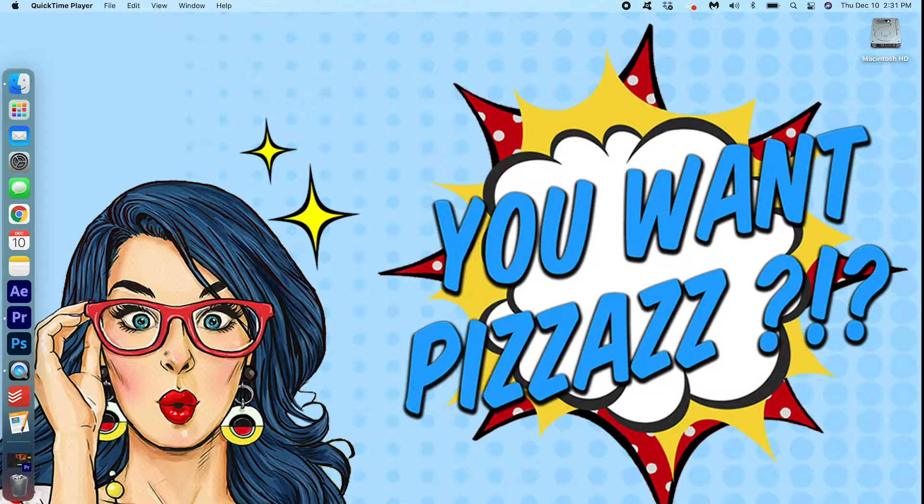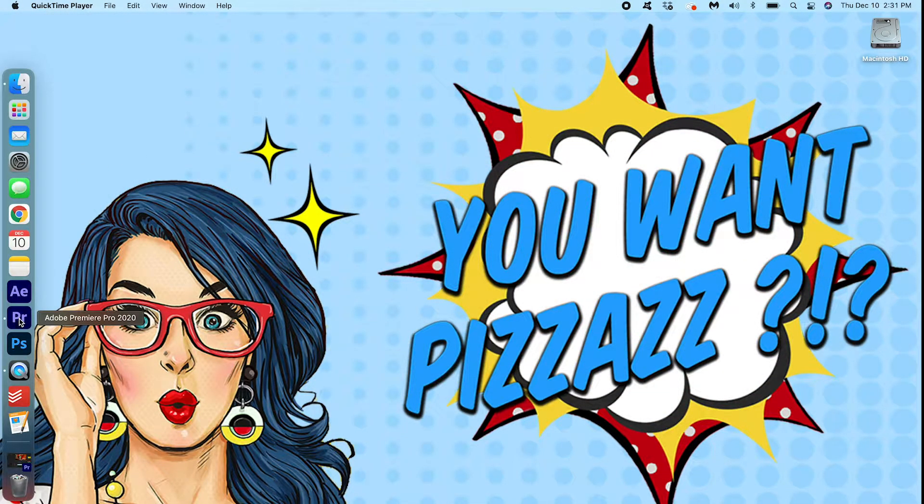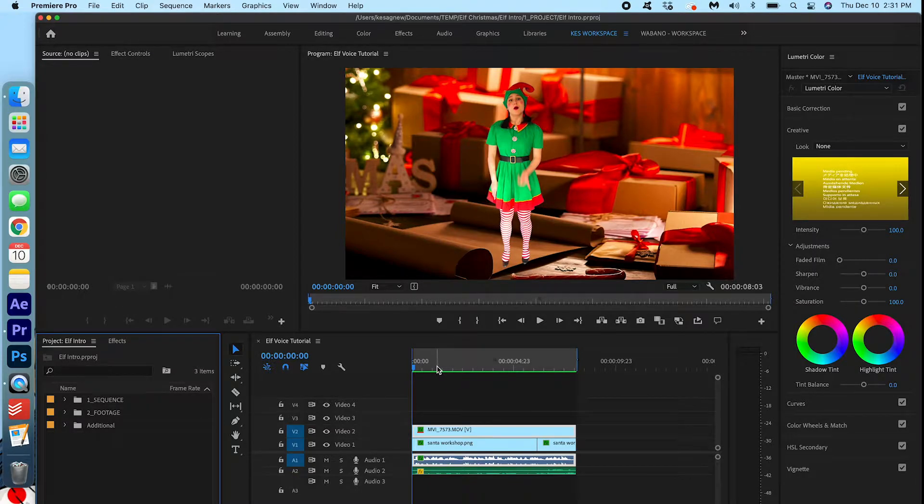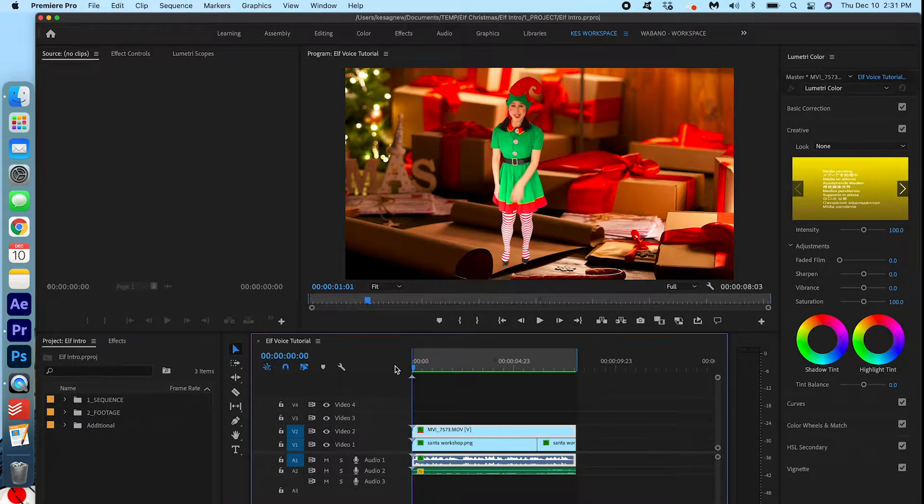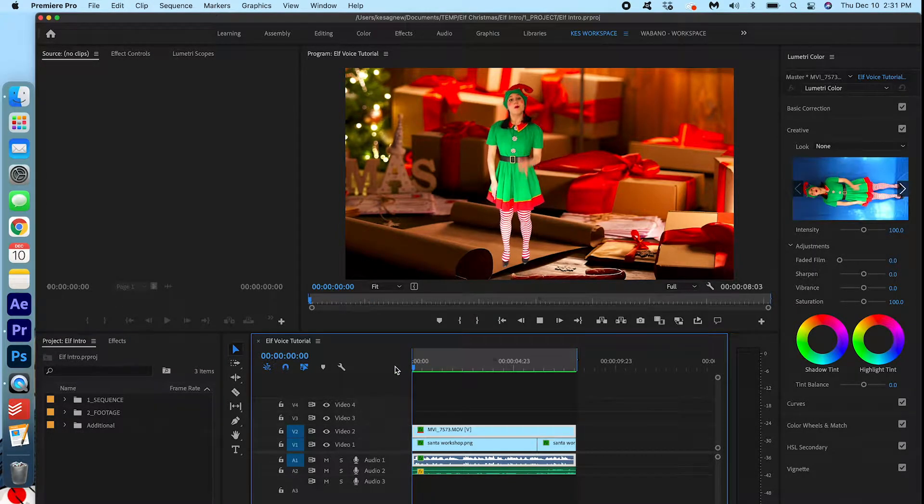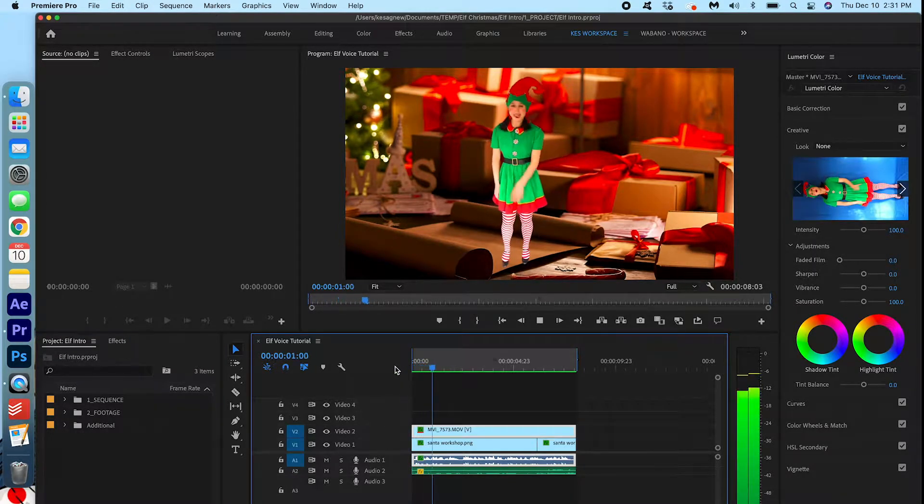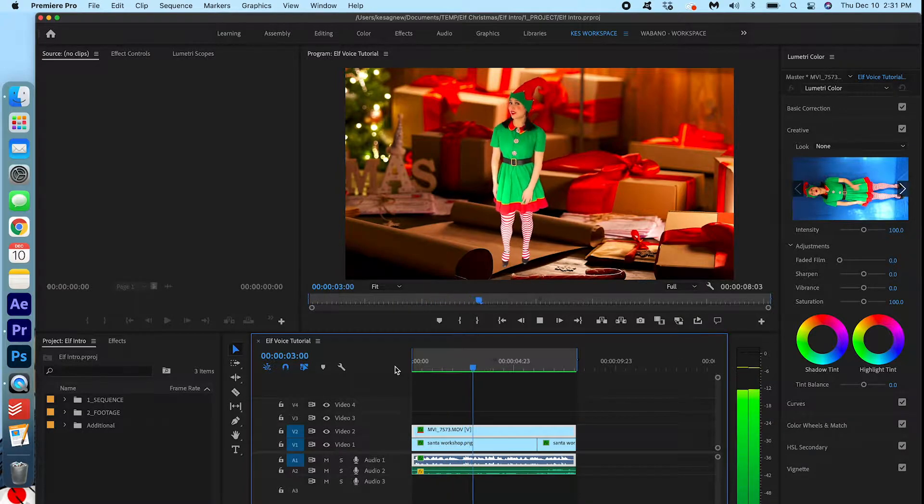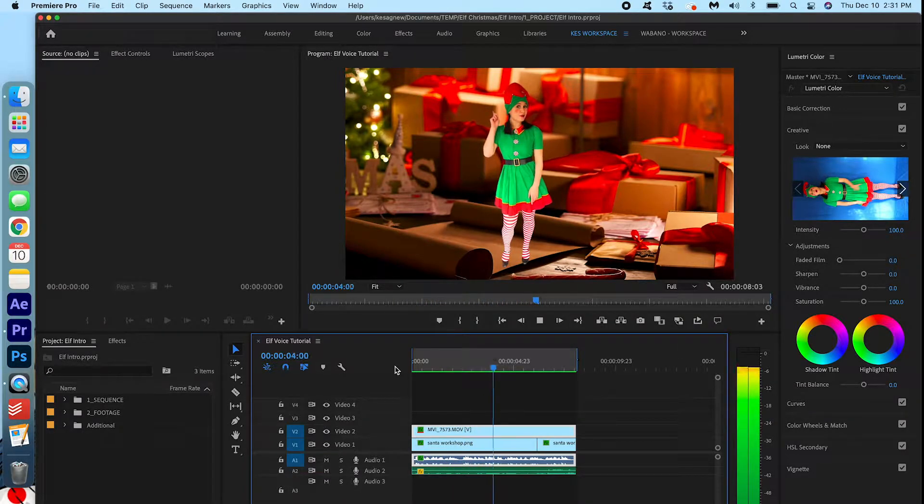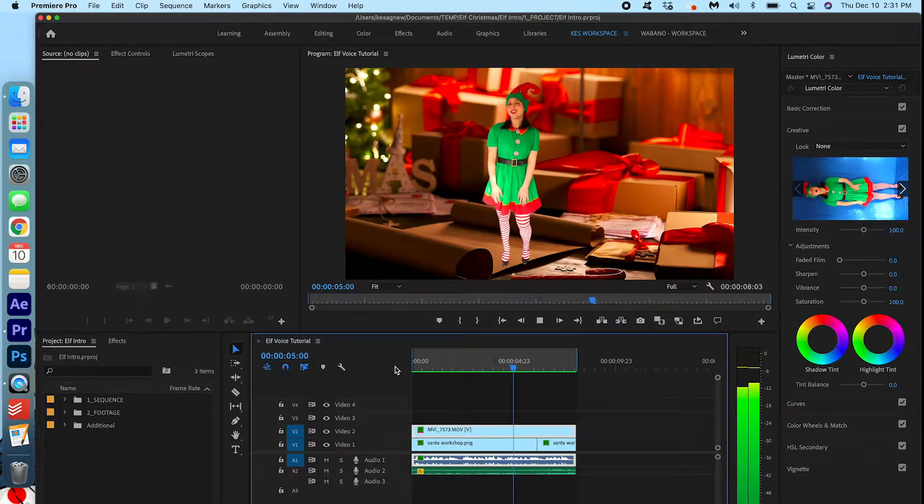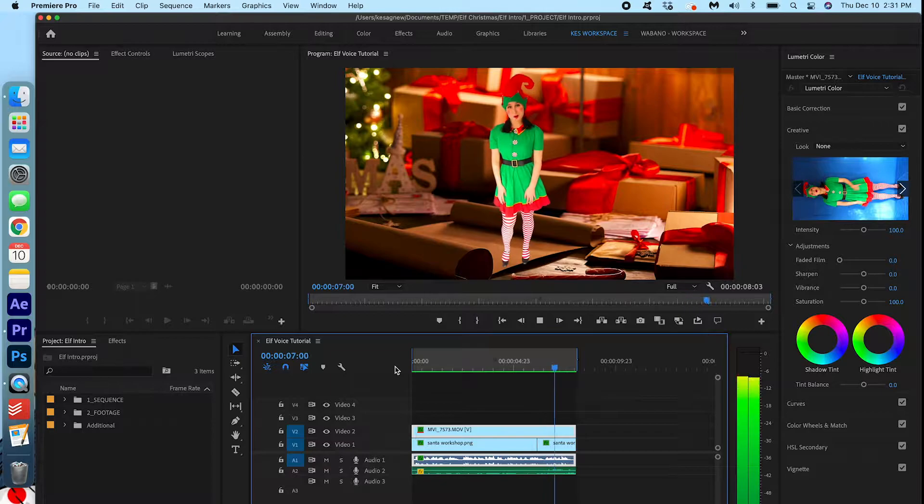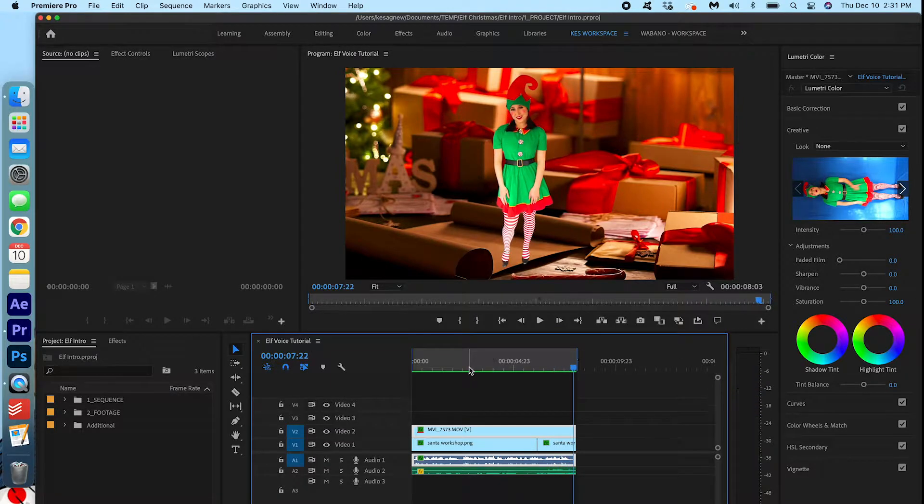Alright, let's get started here. I'm just going to go ahead and open up my Premiere Pro project here. So I'm just going to play what we have right now. My name is Candy Corn Pickle Nose and I was sent by the big guy up north to bring a little Christmas cheer to You Want Pizzazz.